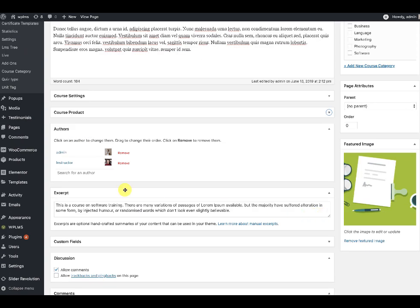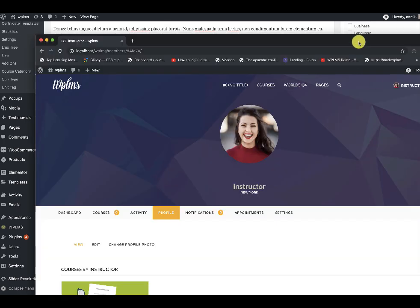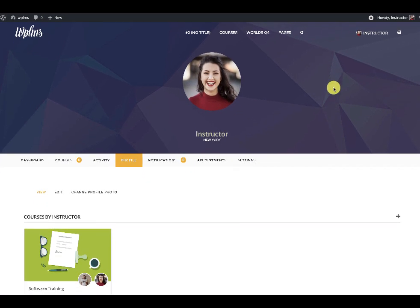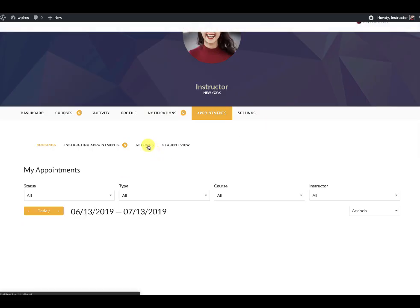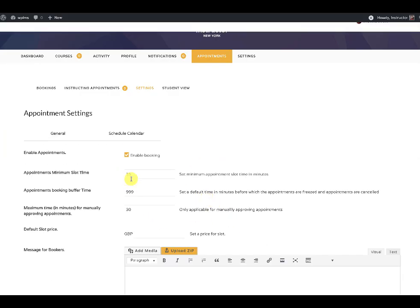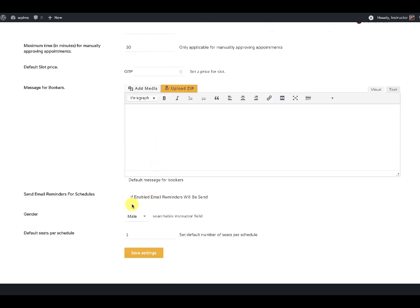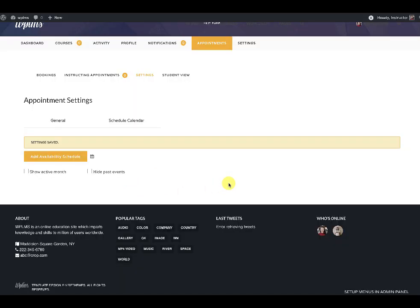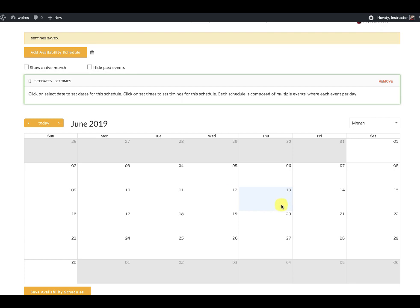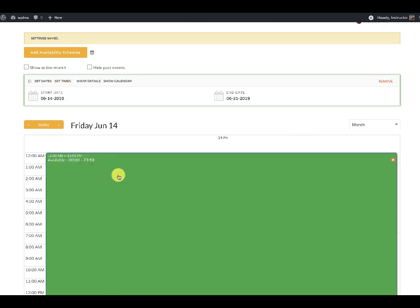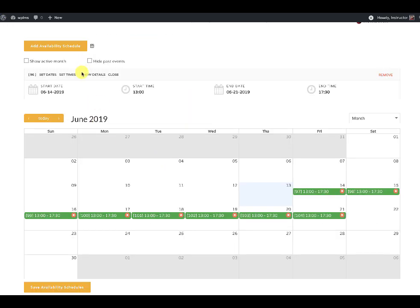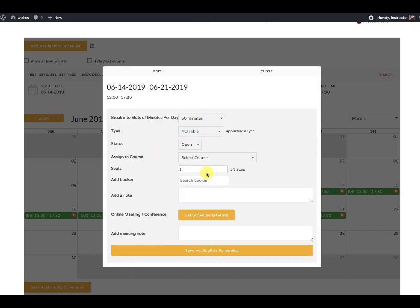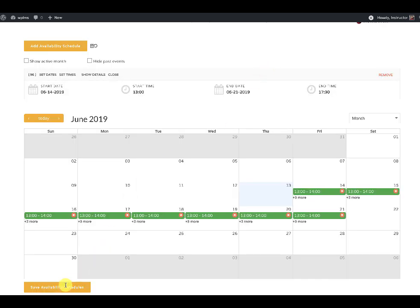In the case of multiple instructors, I have added another instructor to this course. Logging in as that instructor and going to the dashboard, under Appointments settings, enable the booking and save the settings, then set some availability schedules and break them into one-hour slots and save.